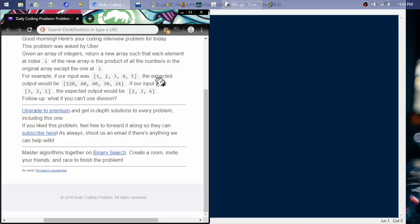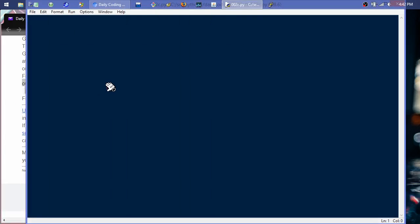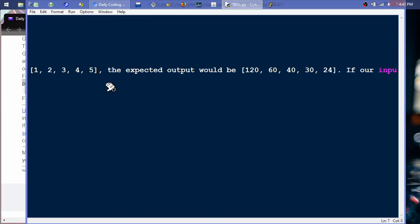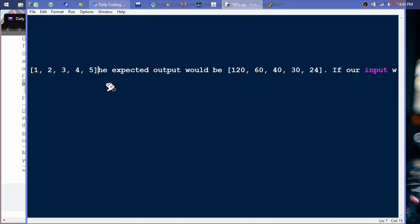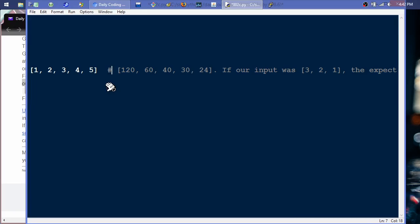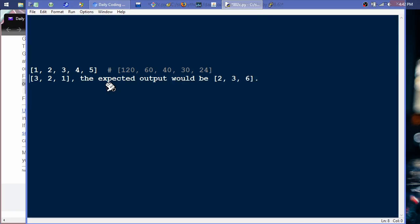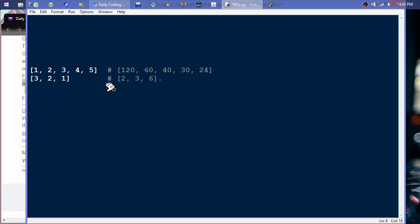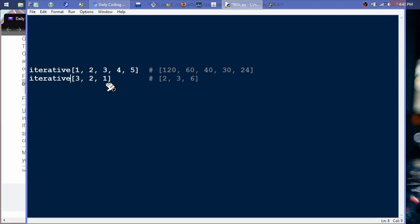So first we'll grab that test data and paste it in. The first one would produce that output, the second one would produce the other. The first solution we'll do will be the iterative solution. I'm not going to use fancy function names — I'll just use a name that describes the overall technique. So the function will be called 'iterative' and it will take a list of numbers.